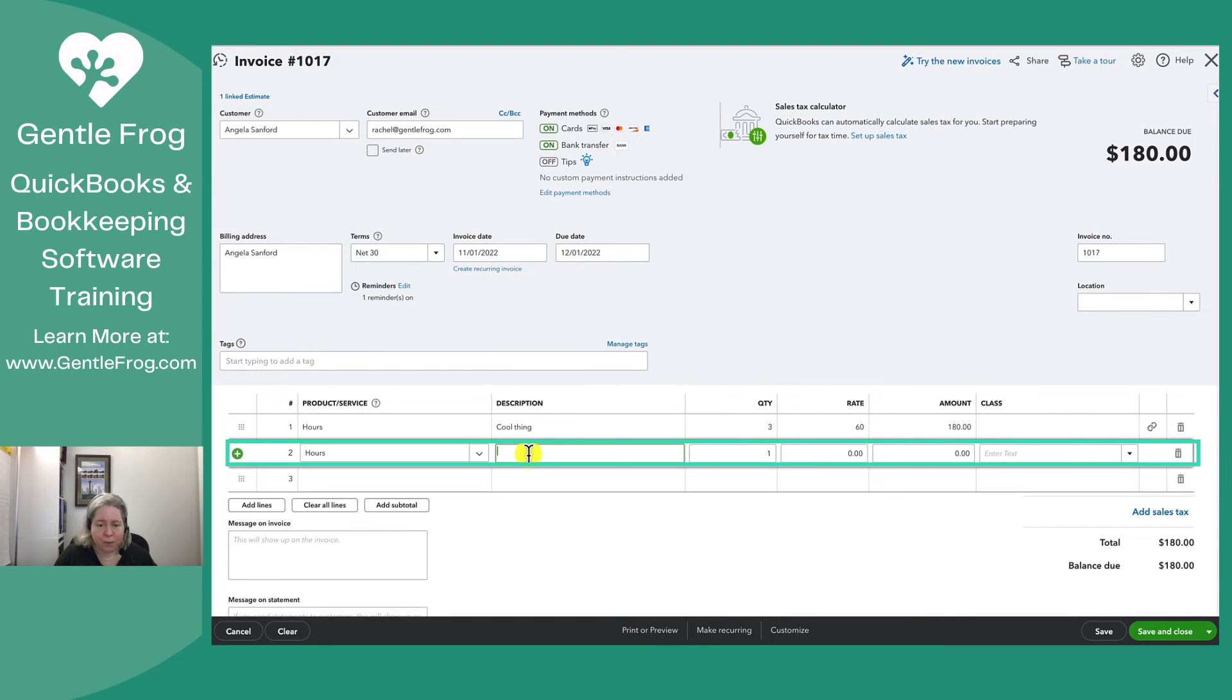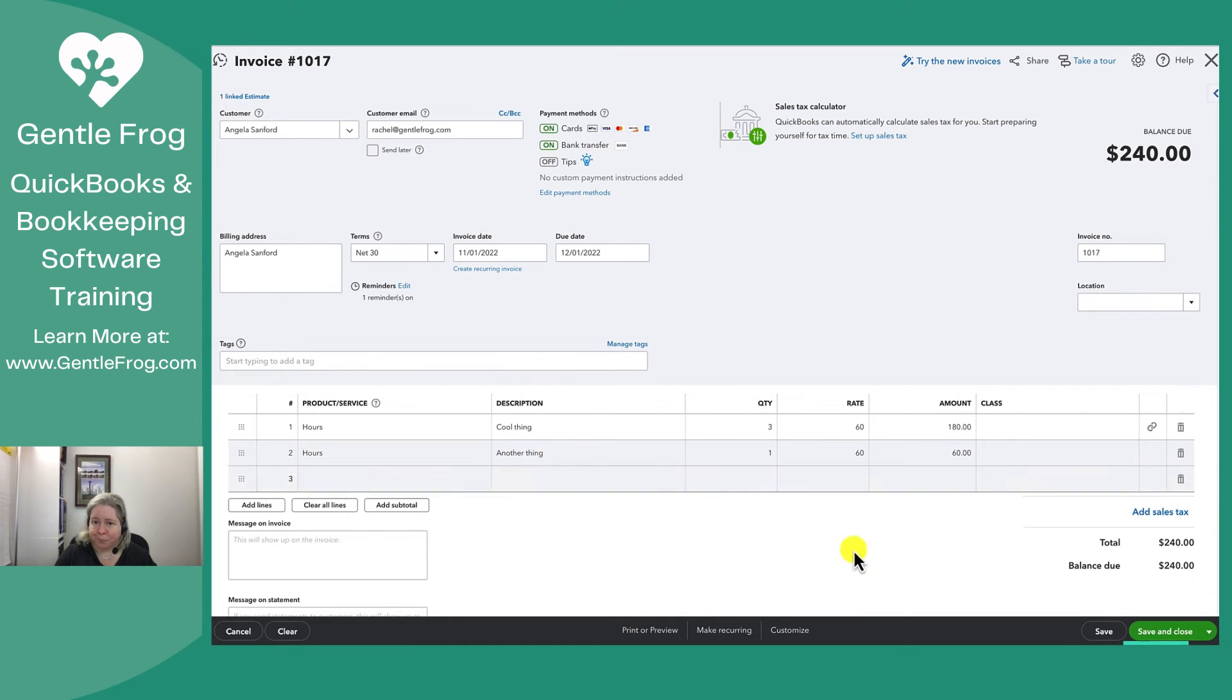And so I could say hours, another thing, one, $60, whatever. And then I can do save and close.